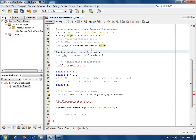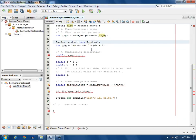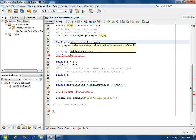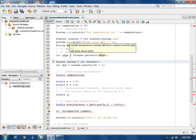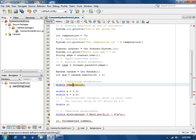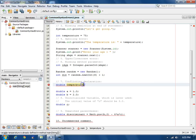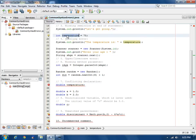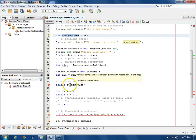The next error says something's already defined in the same method. Temperature's already defined. If we scroll, well, if I click on temperature here, it's defined up here as an int. And down here is a double. That's a mistake.